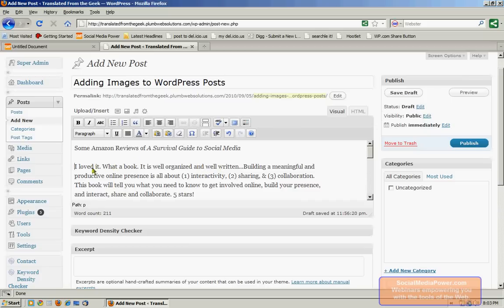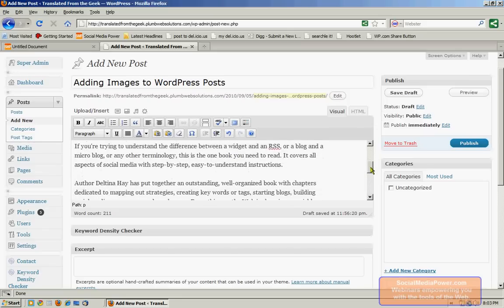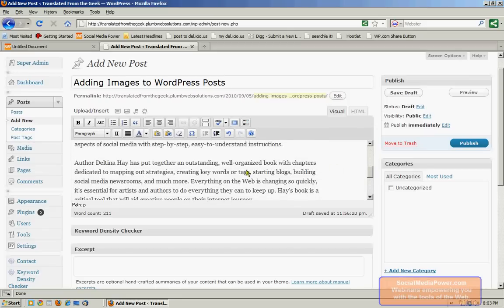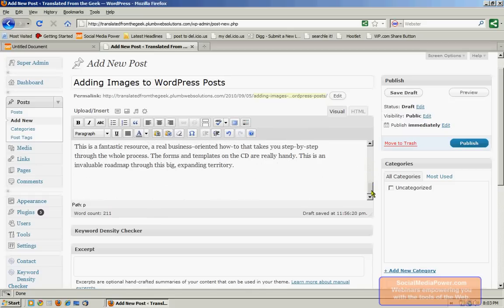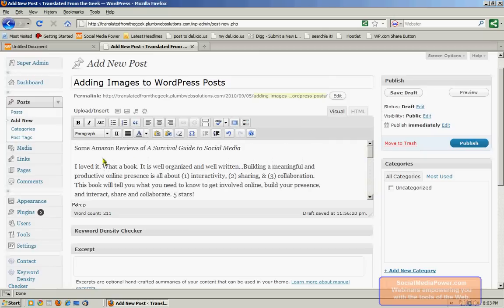So I want to embed a few images within the body of this post. I want to embed the book cover before this paragraph here. I want to embed an image of the author within this paragraph here. And then at the very bottom, I want to embed the logo of the publisher.